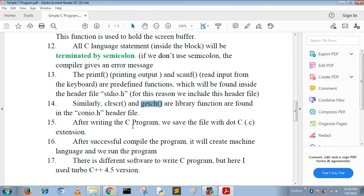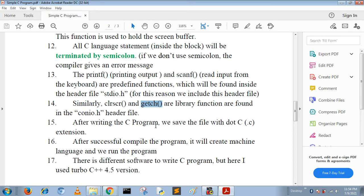Every C program is saved with dot C extension, for example program.c. After writing the program we compile it. After successful compilation, the compiler creates machine level language (binary language) and then we run the program.